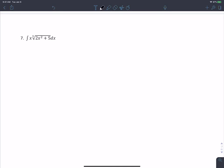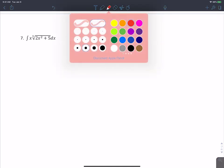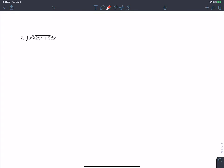Now it gets more interesting. We need an inside function — what's under the radical: 2x² plus 5. But notice this is actually a cube root, not a square root. Step one: let u equal 2x² plus 5. Step two: differentiate u with respect to x — the derivative of 2x² plus 5 is 4x.